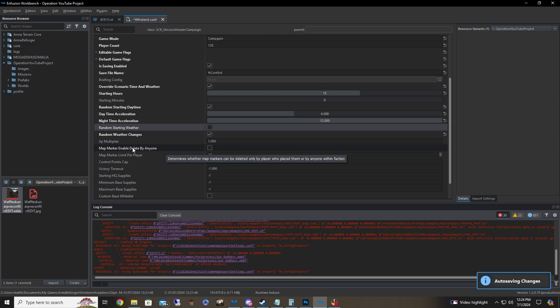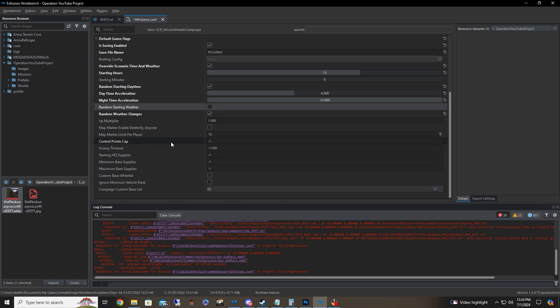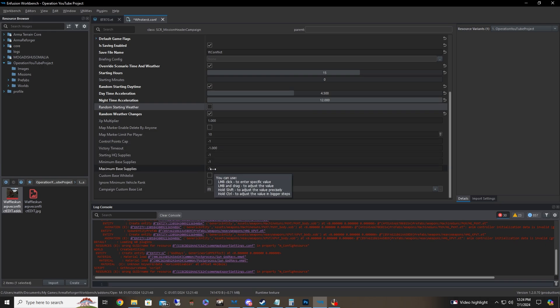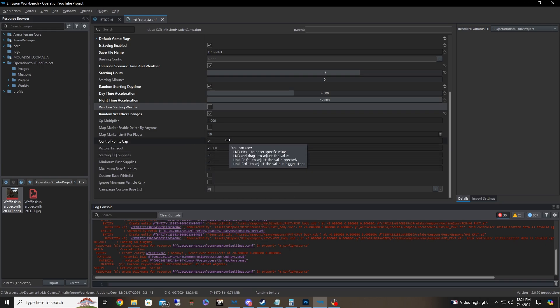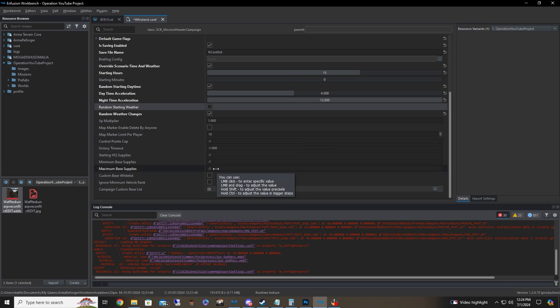Again, this is pretty default map marker. Able to delete by anyone. Anyone can delete any map marker. So take that as you will. Map marker limit per player, you can go ahead and change that if you want to.